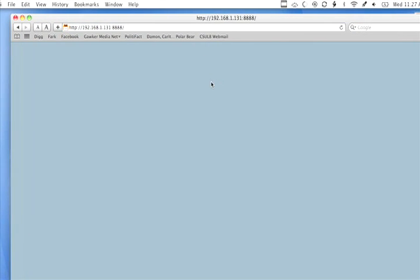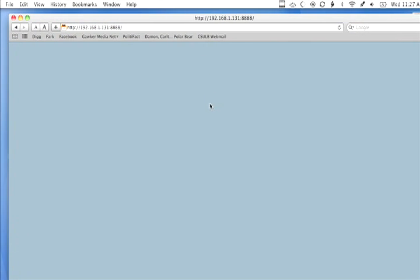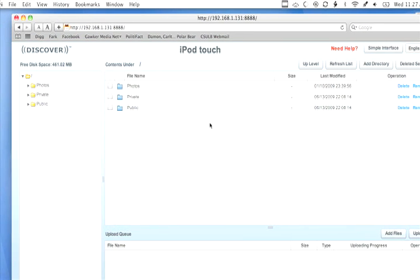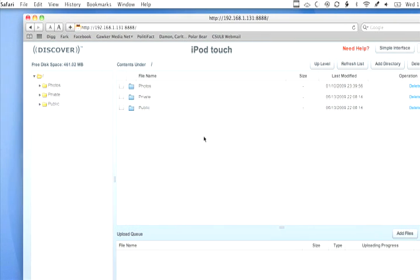Once you're in, you'll have access to all the file directories on your iPhone, just as if it were a drive on your computer. Be careful though — just as you can add files, you can delete or modify them as well, and you don't want to do that.